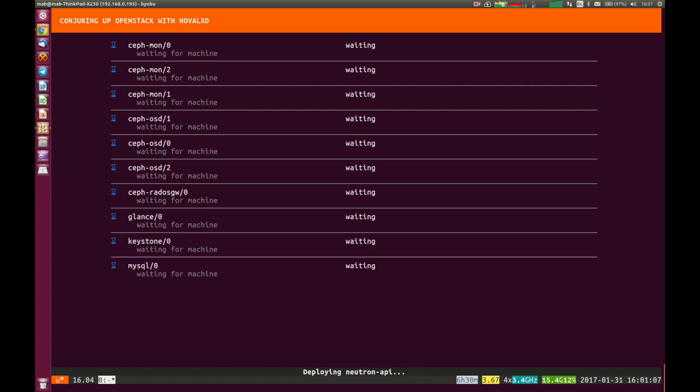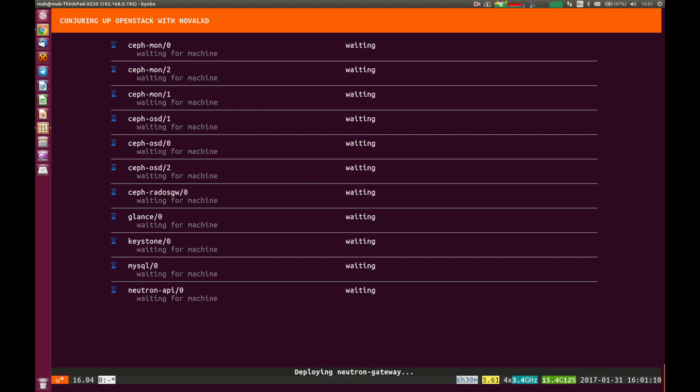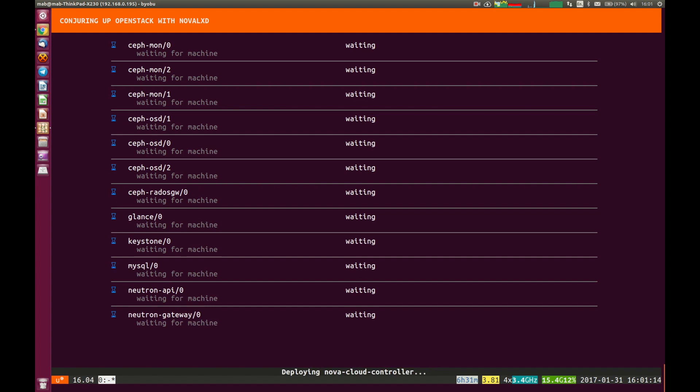Nova, the Nova Cloud Controller, Horizon, and the others, Neutron there coming in too.